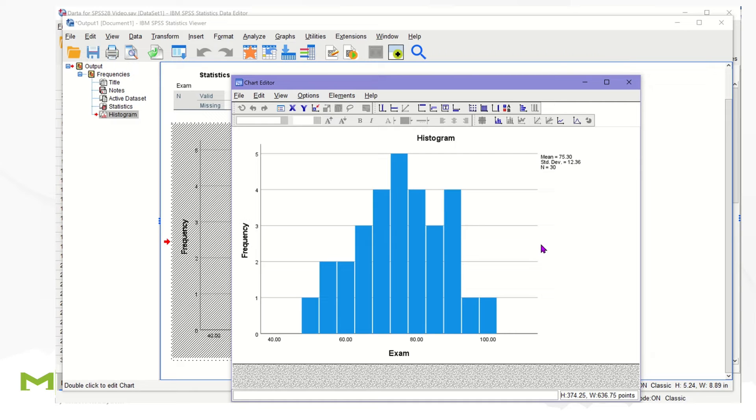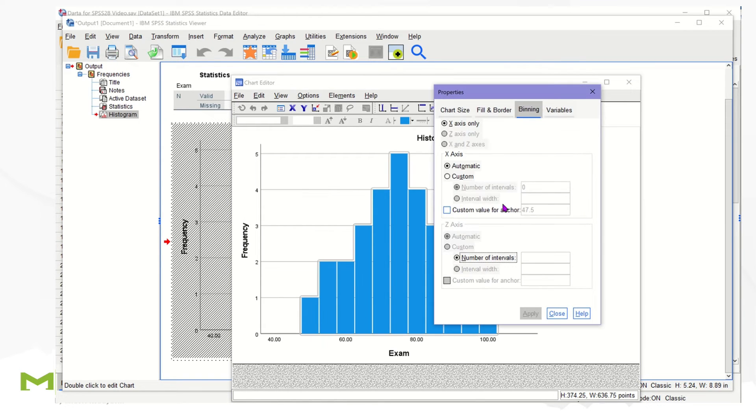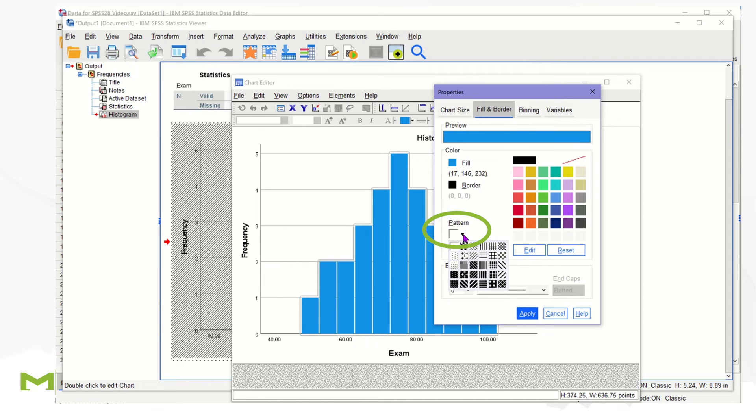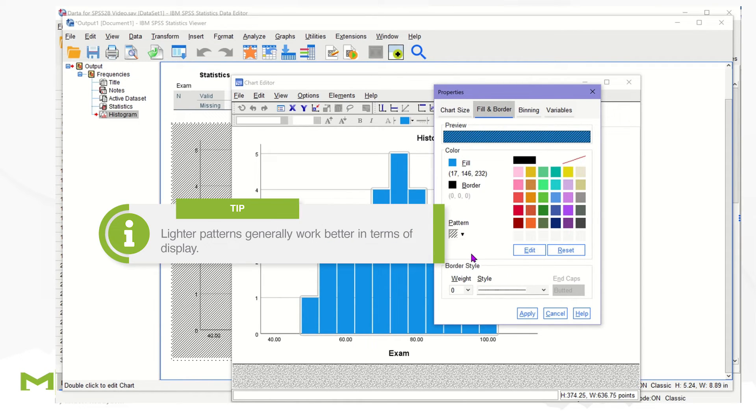Then double click on the graph to bring up properties. Click on the Fill and Border tab and select your desired pattern from the dropdown. Lighter patterns generally work better in terms of display.